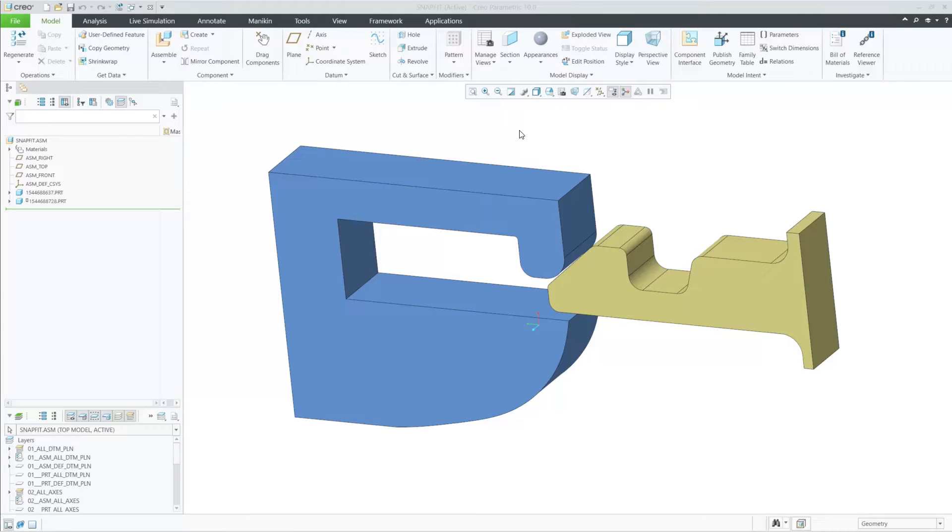In Creo 10.0, we have improved our contact detection and workflow within Creo Ansys and Creo Simulation Live.